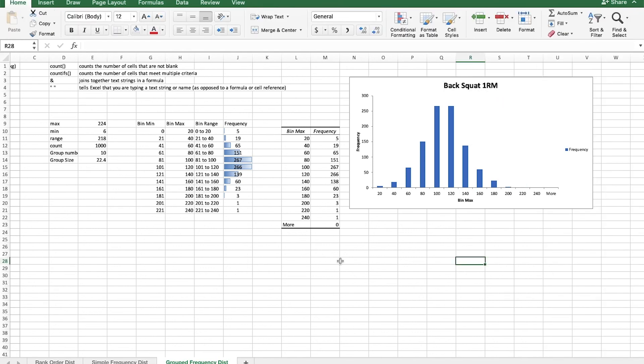Thanks for following along with me as we created those frequency distribution charts. If you want to continue learning about statistics and kinesiology, go ahead and click on over to the next video that should appear somewhere on the screen. Don't forget, if you missed part one of this, it will be linked down in the description. Until next time, keep moving well, living well, and teach other people to do the same.